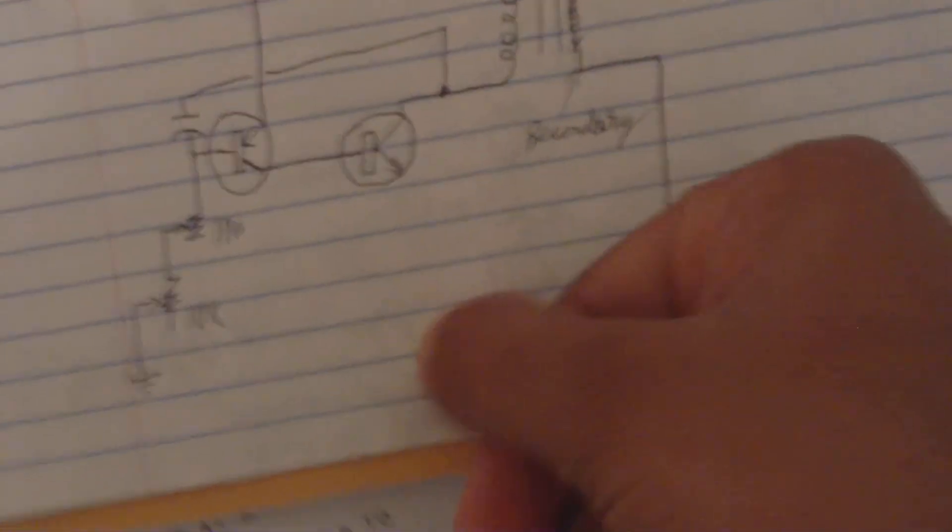Now, one is, of course, higher than the other, because one's hooked up directly to some ground, which I forgot to draw in, but there's supposed to be a ground right there.